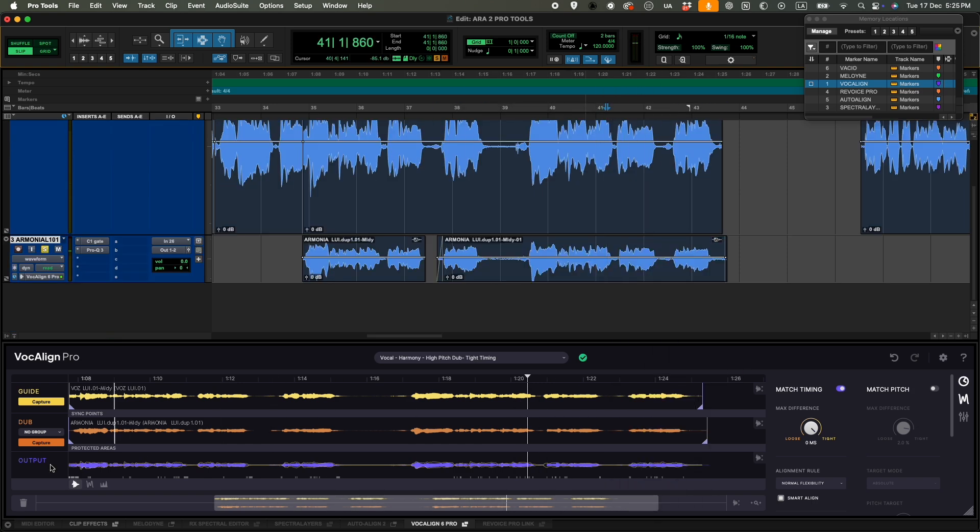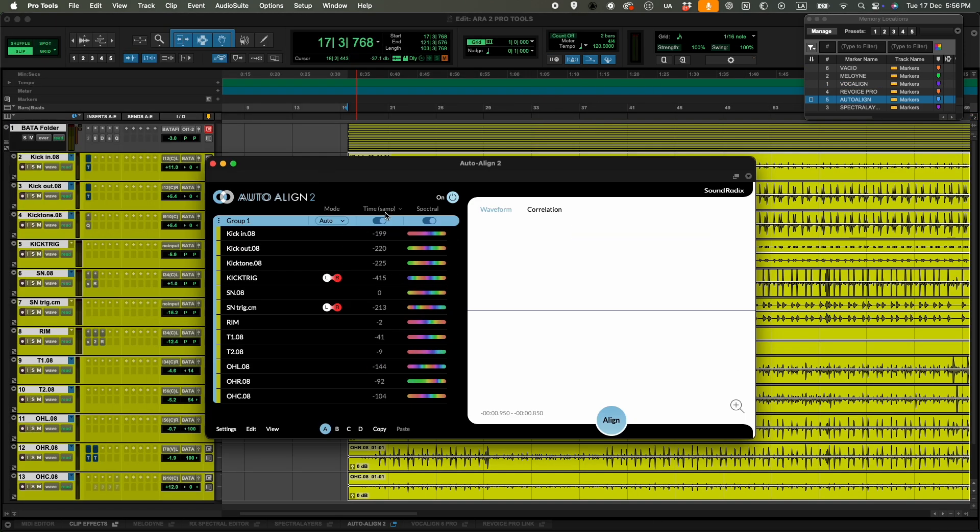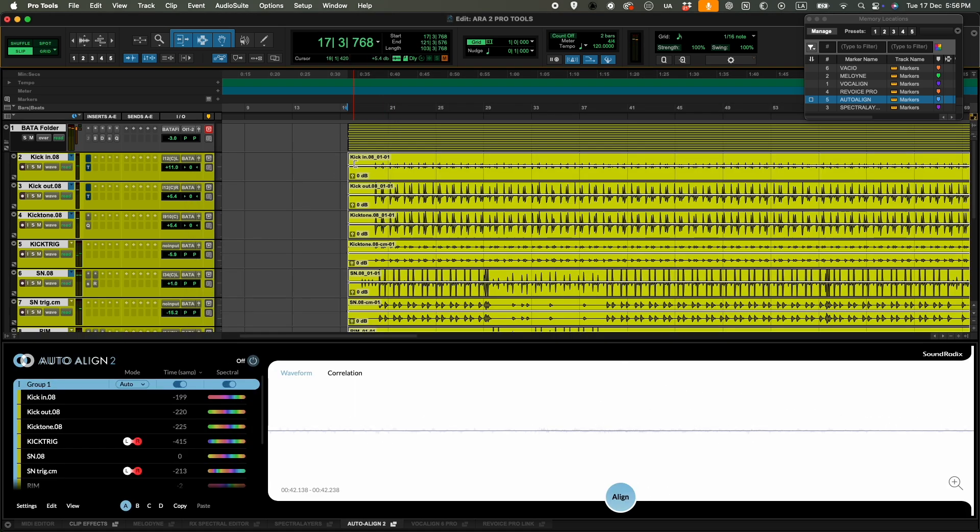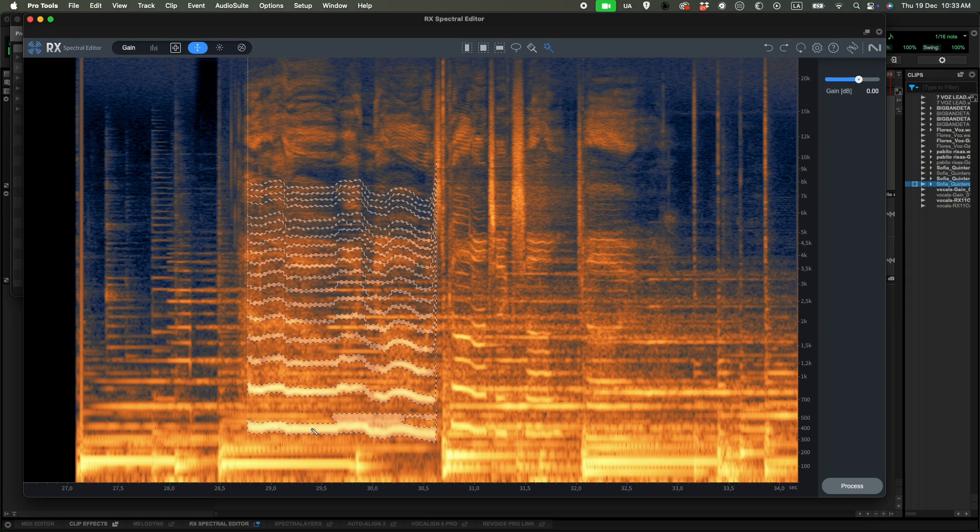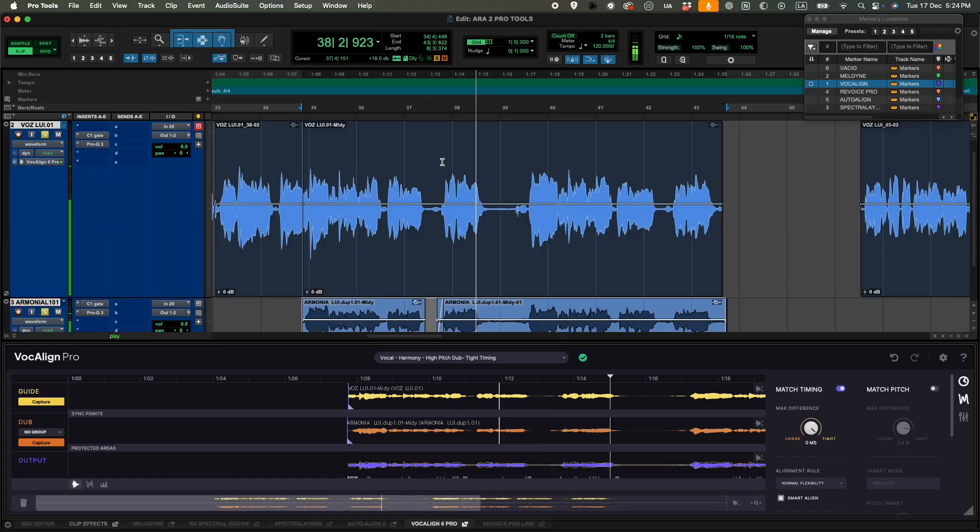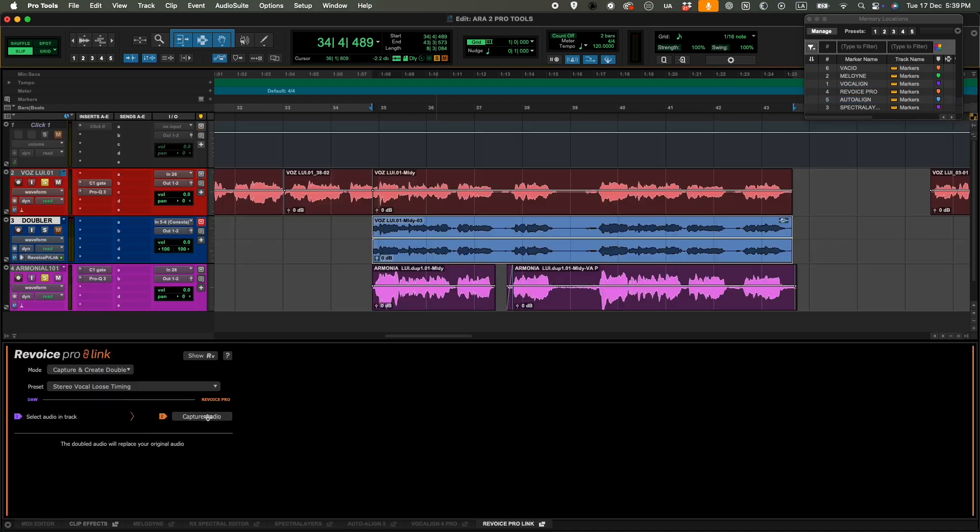This technology ARA2 is compatible with Studio One, Logic Pro, Cubase, Nuendo, Digital Performer, Reaper, and many more. But I'm going to use it with Pro Tools. I'm going to show you some of these great plugins that are already working with this technology.